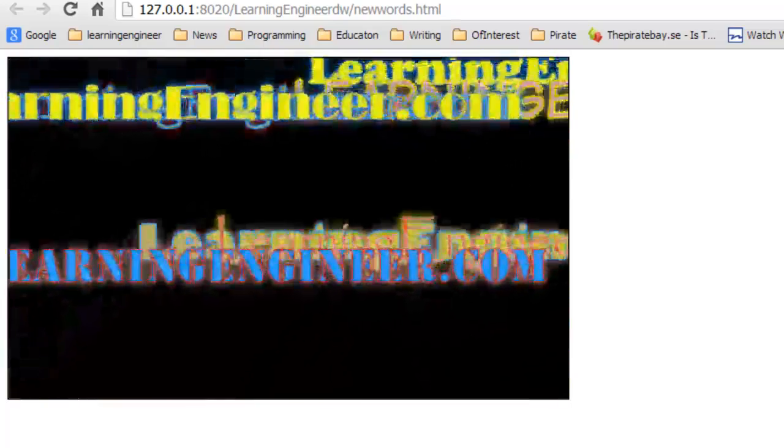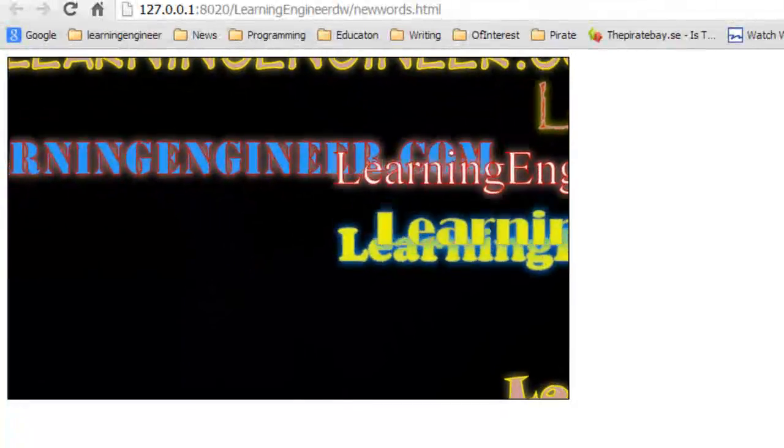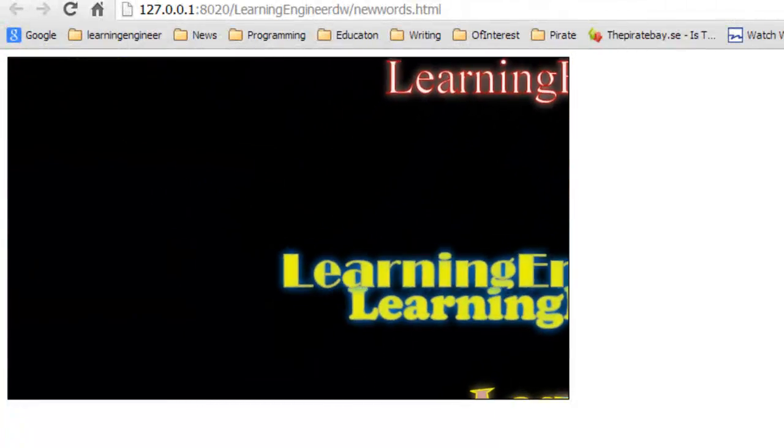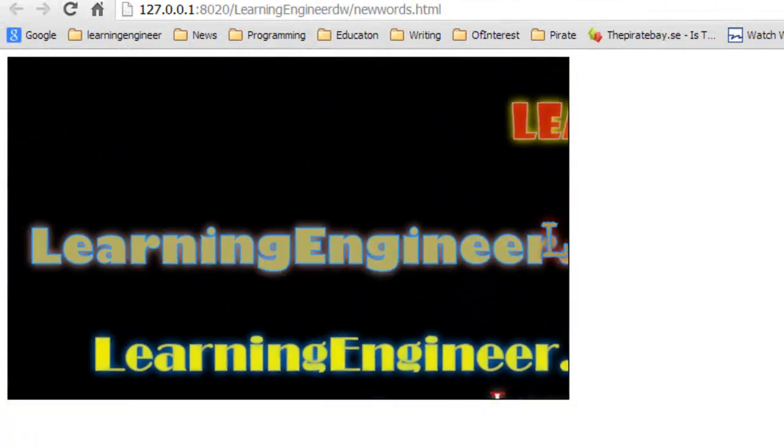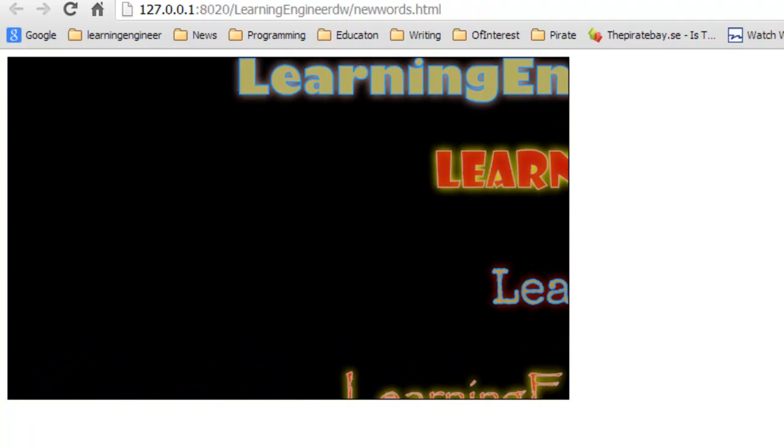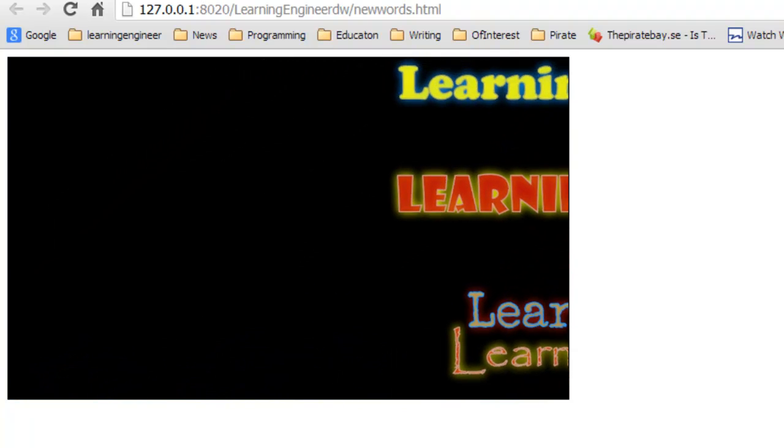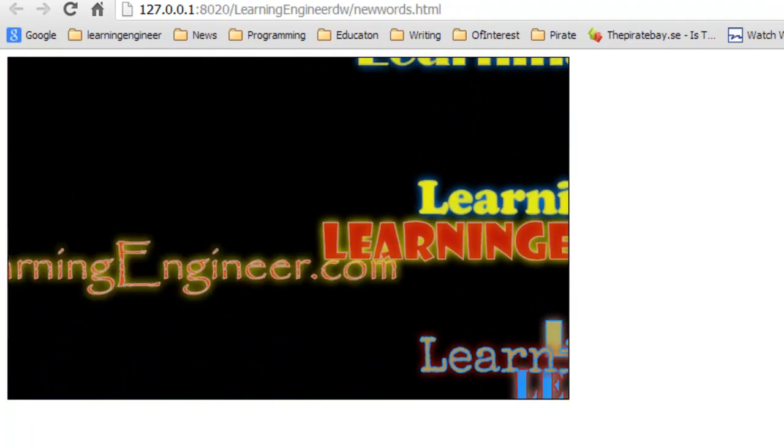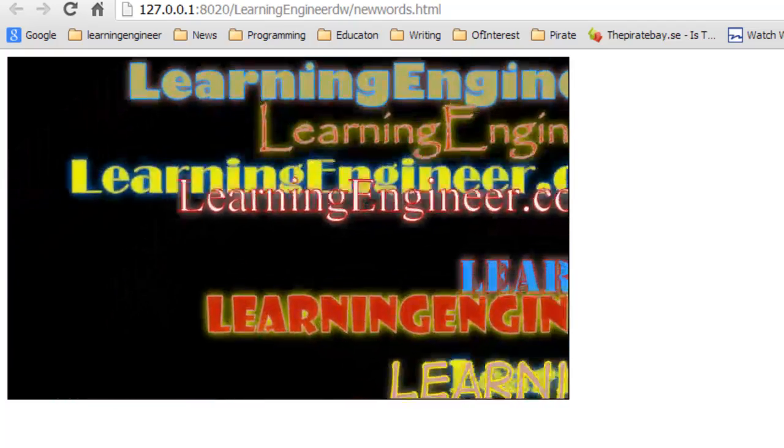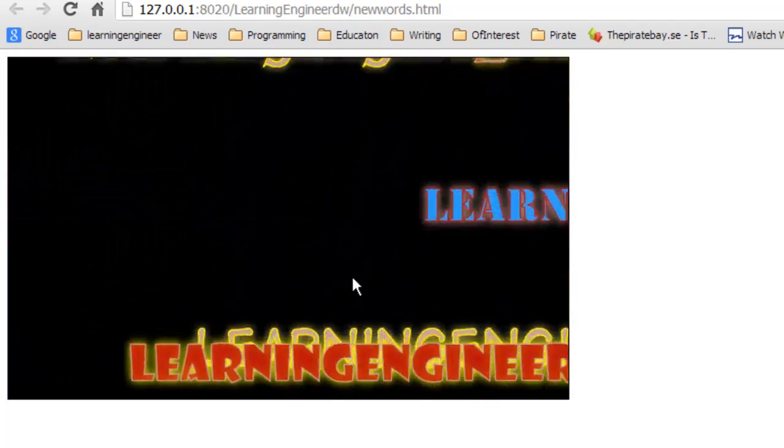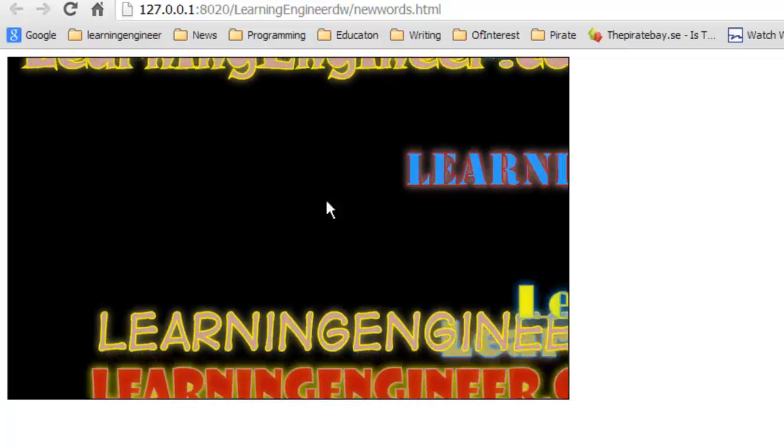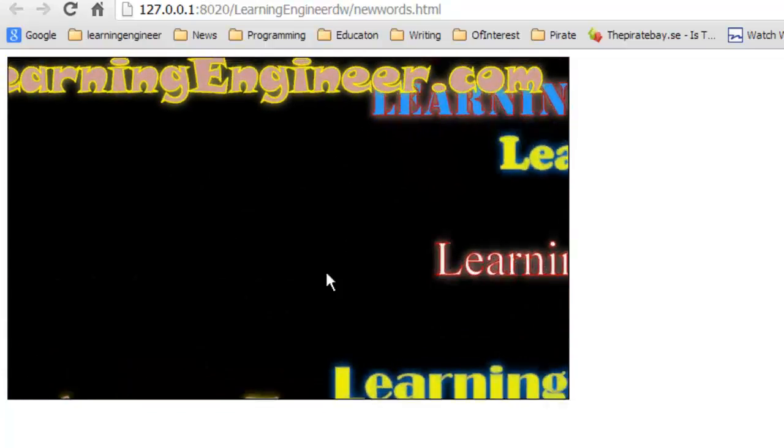Hello and welcome to learningengineer.com where we engineer learning for efficiency. My name is Michael Langdon and today I want to talk about animating text in HTML5 using the canvas tag element. As you can see here I've already built this.